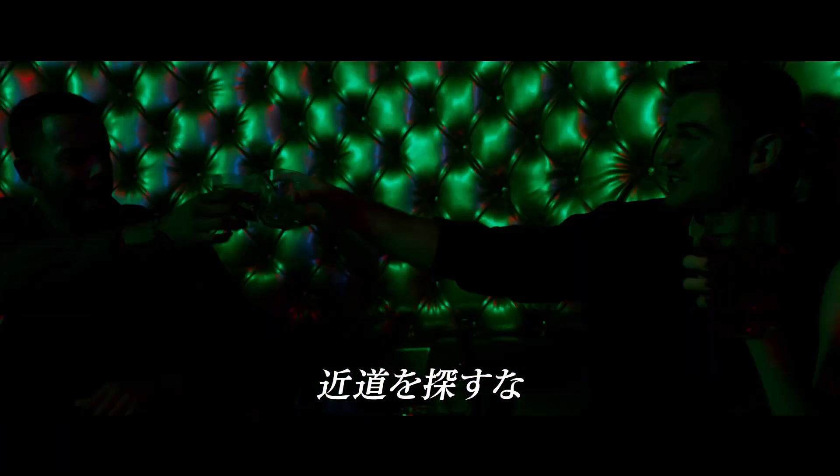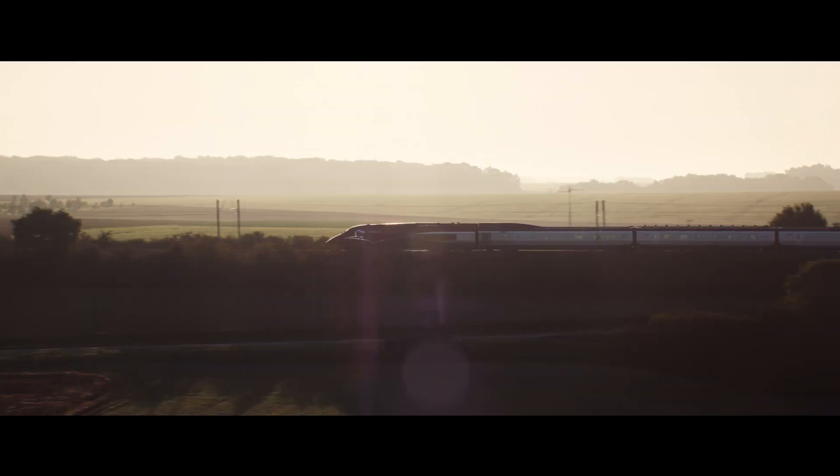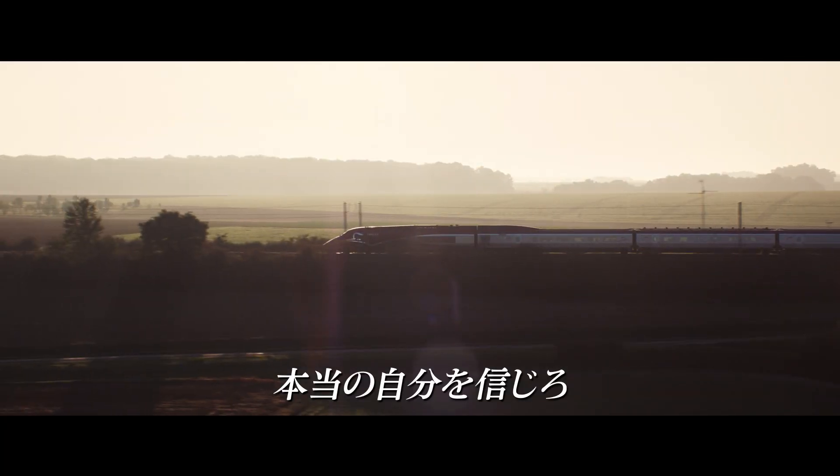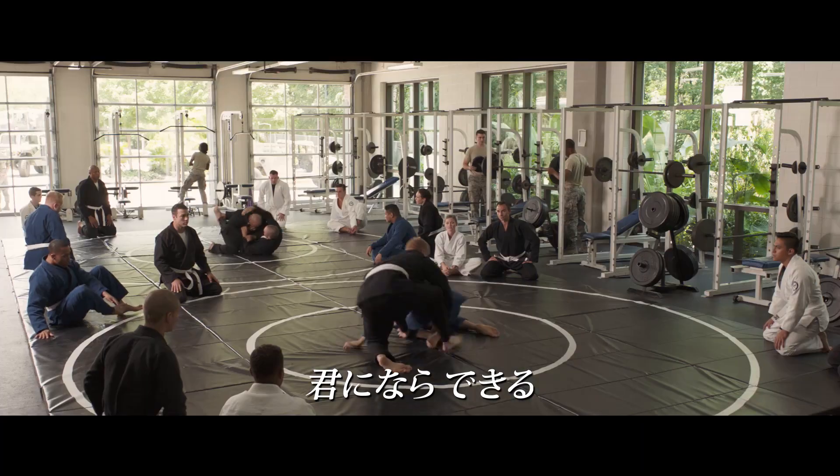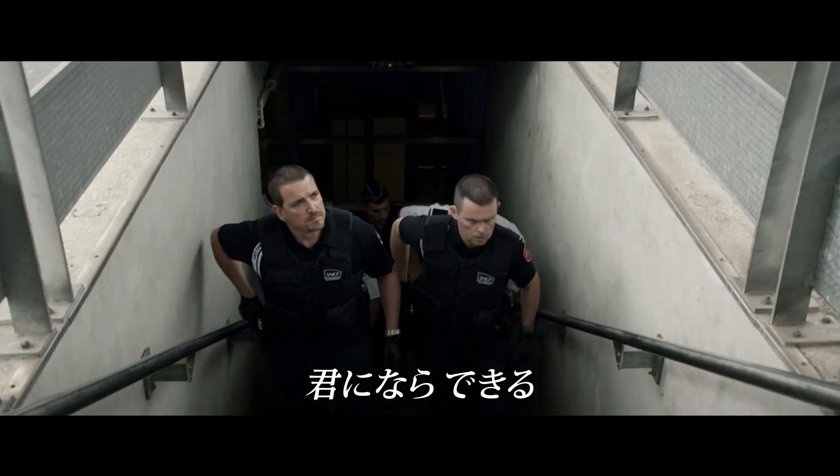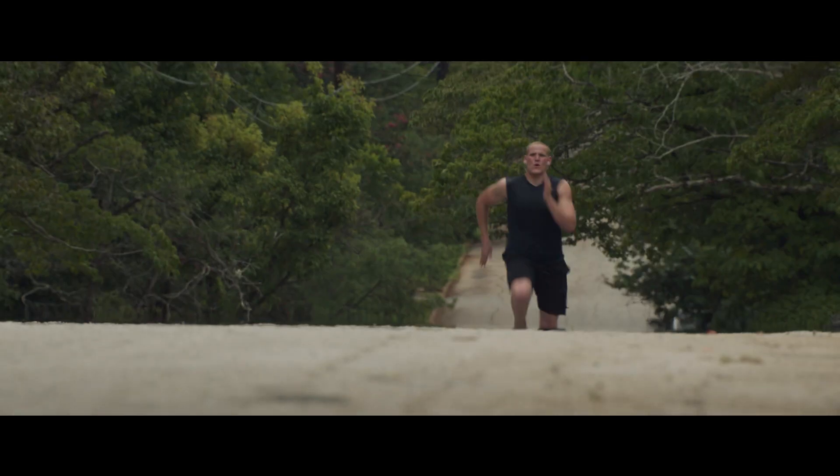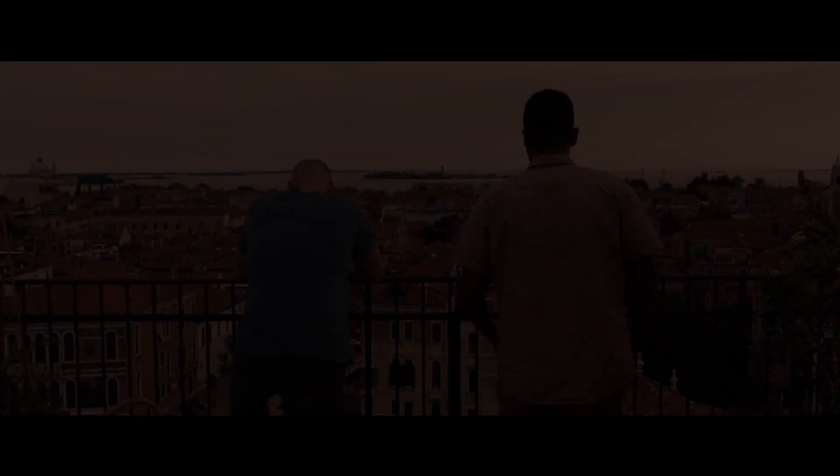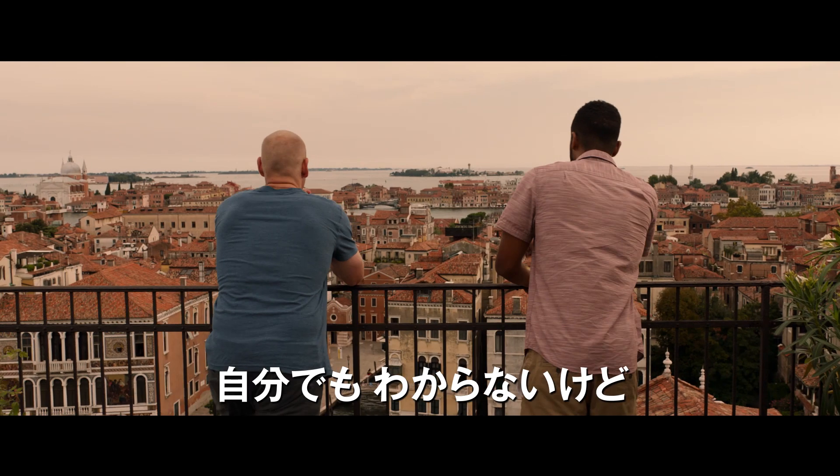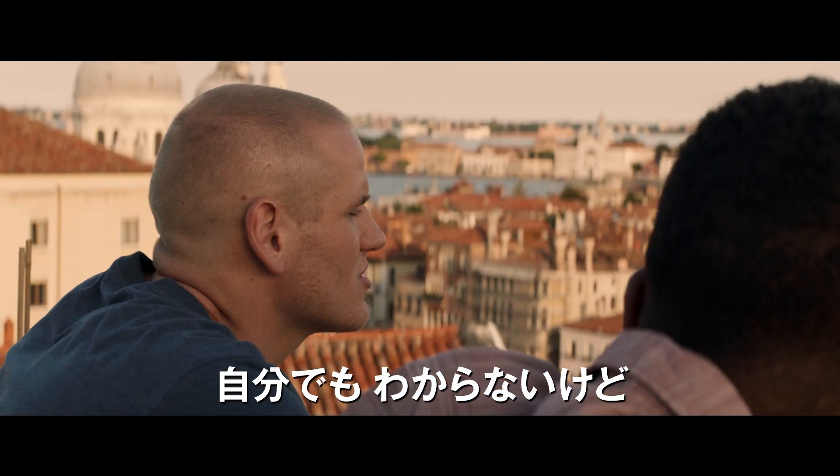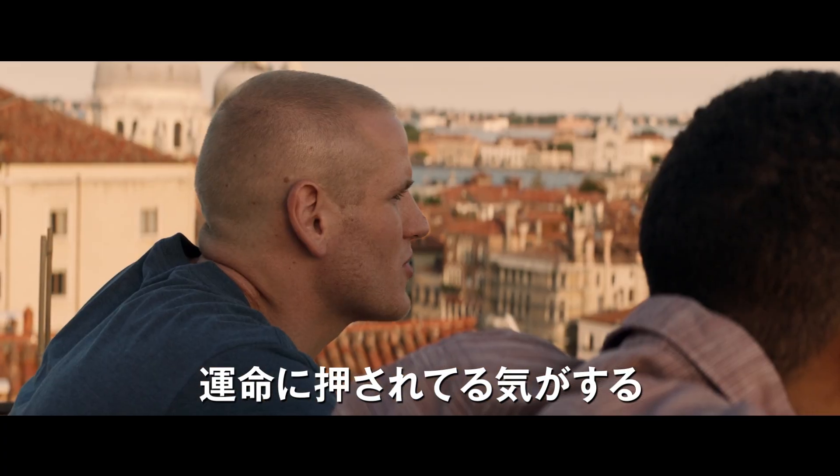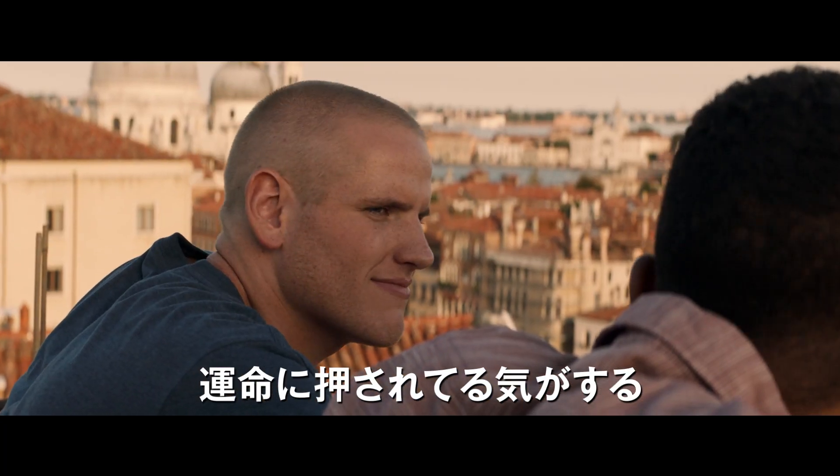Don't try and take any shortcuts. Do what you know is right. We've been chosen for this great world. I don't know, man. You ever just feel like life is just pushing us towards something? Like some greater purpose?